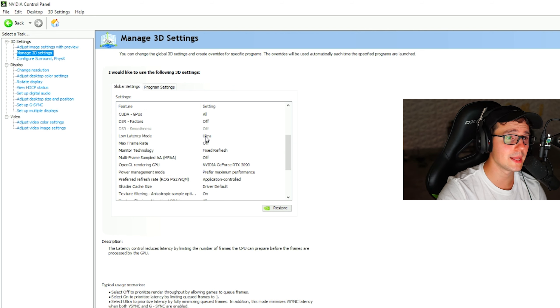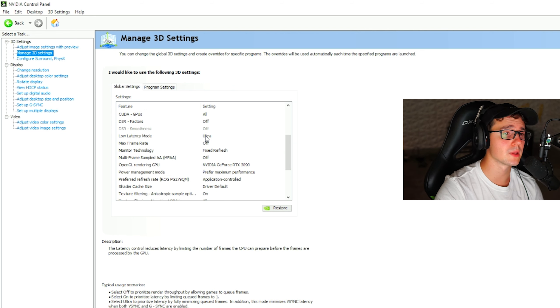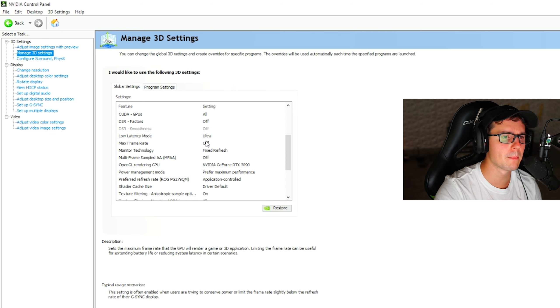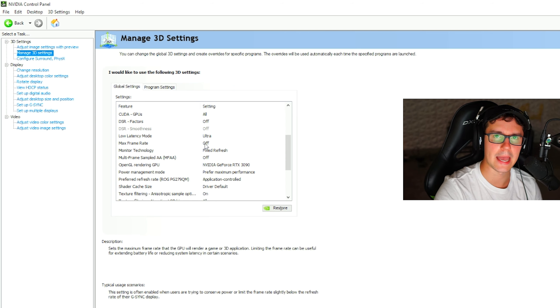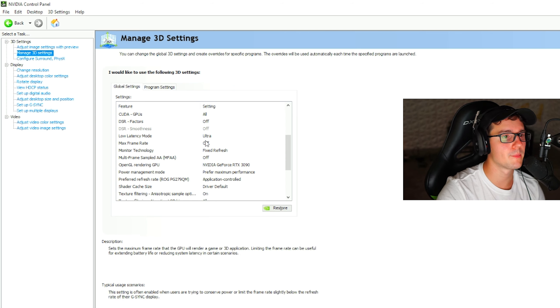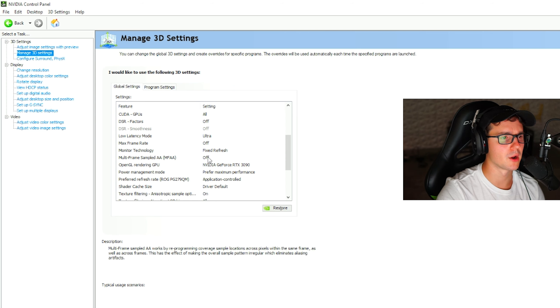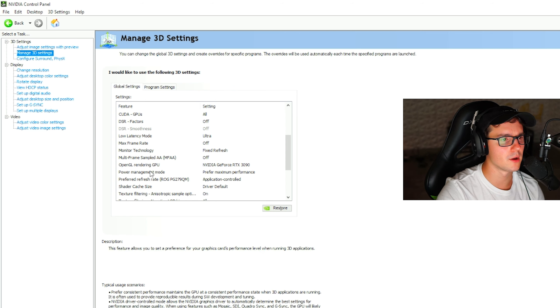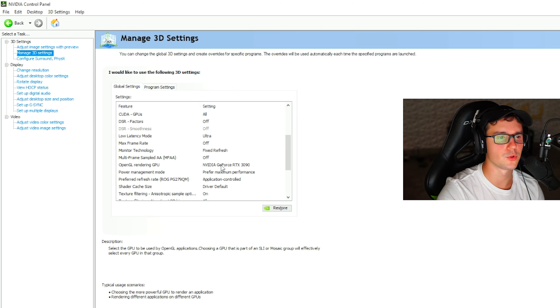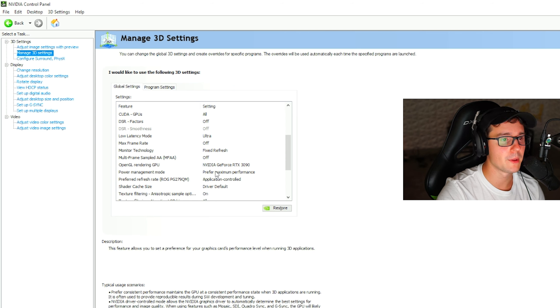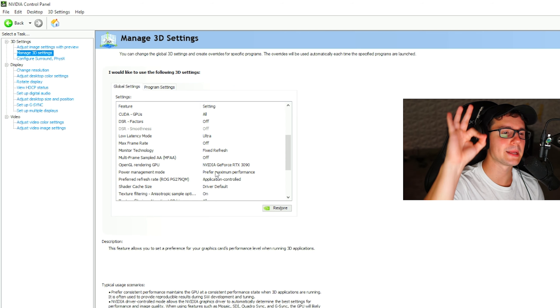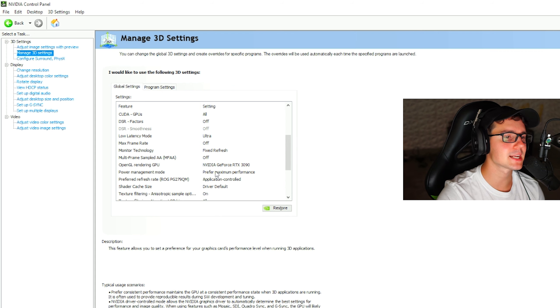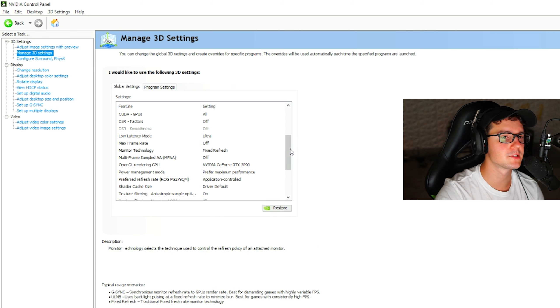Make sure you have your low latency on ultra. A lot of people say this doesn't do anything, but I'm a firm believer that it does. They're lying. Max frame rate on off, fixed refresh rate on monitor technology, multi-frame sample on off, OpenGL rendering GPU with obviously your GPU. Power management, this is a big one, have it on prefer maximum performance.